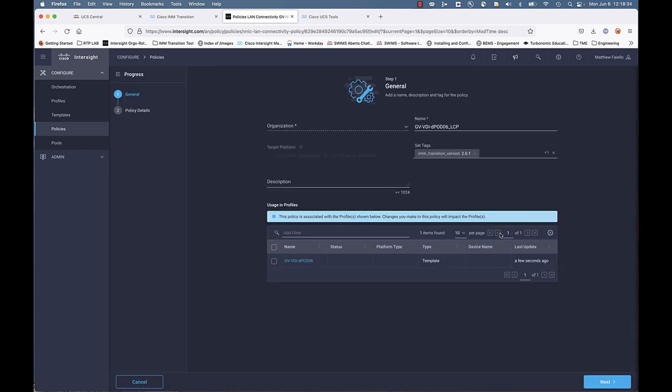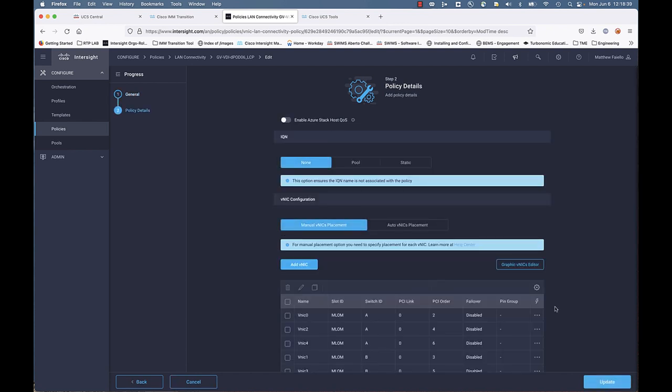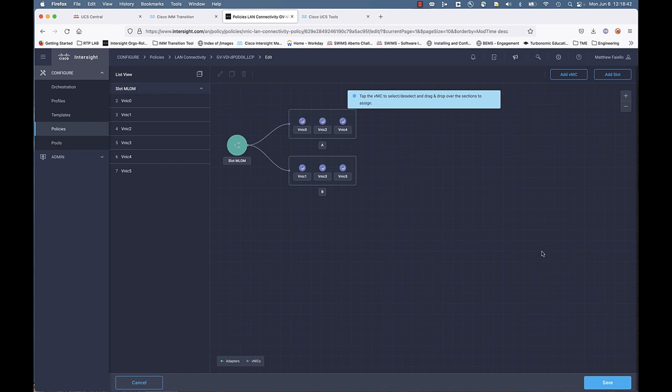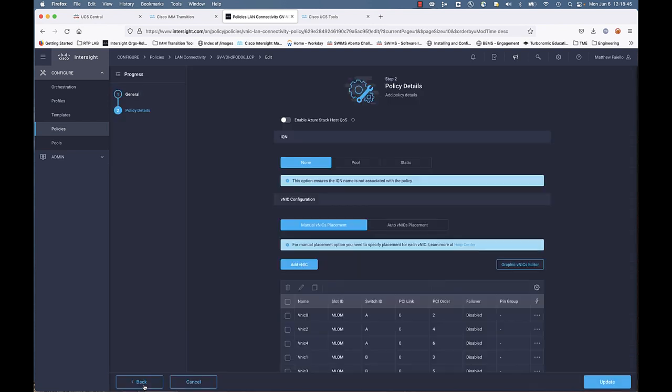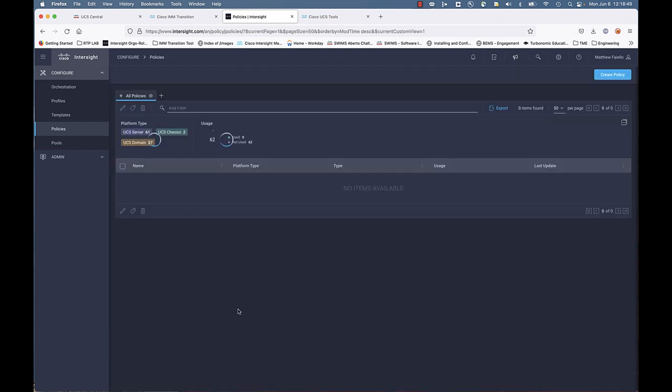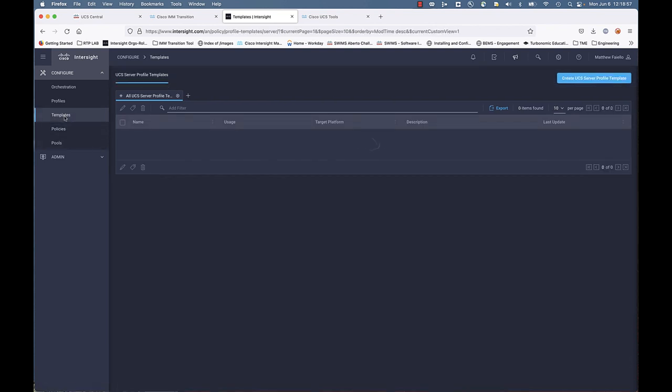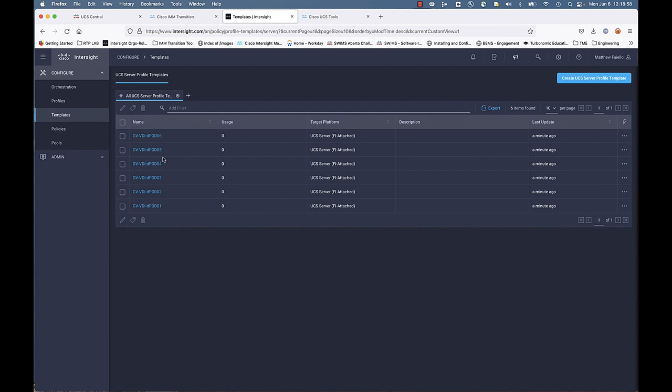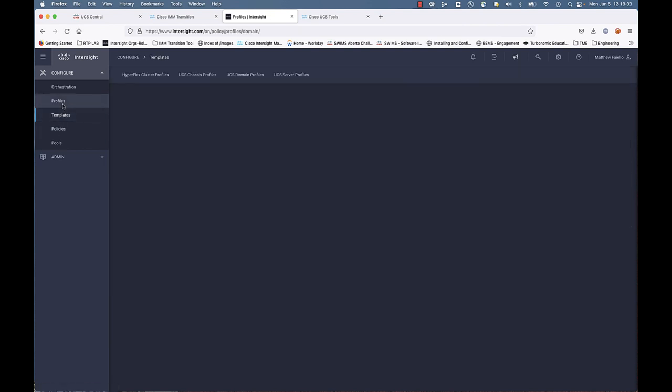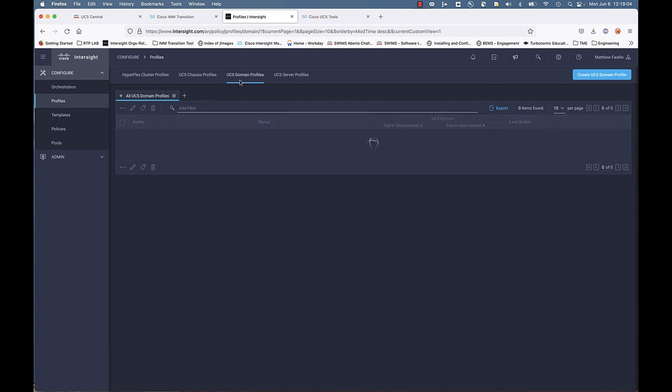Those policies all service up those server profile templates that we migrated. You can go in and edit a policy. In this case, the LAN connectivity policy. It's kind of neat to do that. You go forward. Notice as part of IMM, you have a graphical VNICs editor. You can actually see things. It makes it really helpful if you have multiple adapters. And you're steering certain VNICs to certain adapters. Let's go back to our templates. You can see that we have our server profile templates that have been migrated. Just the ones that we selected, of course.